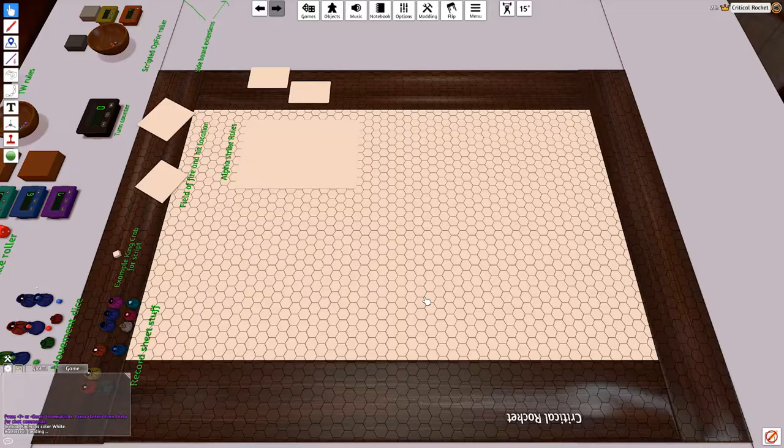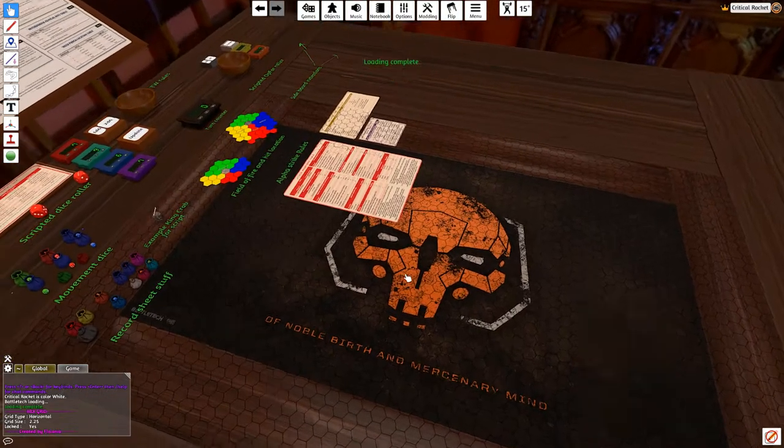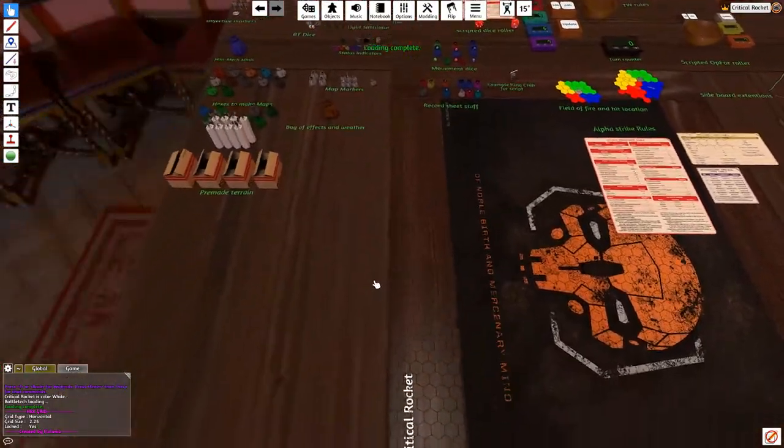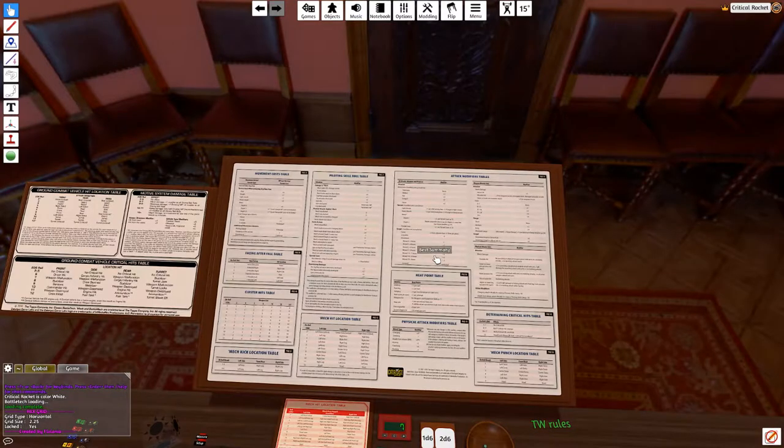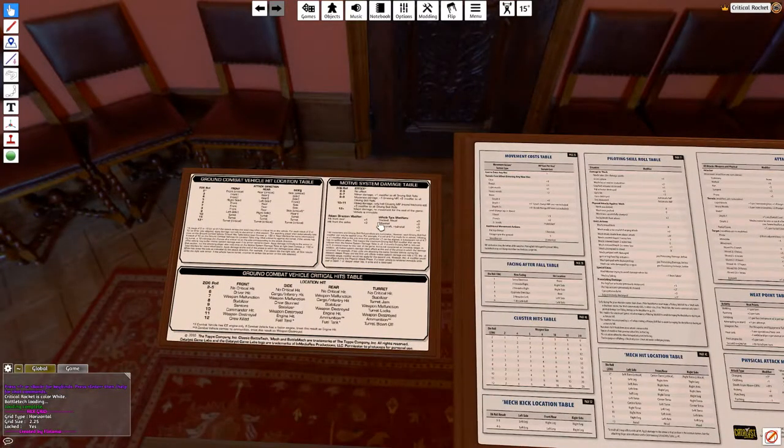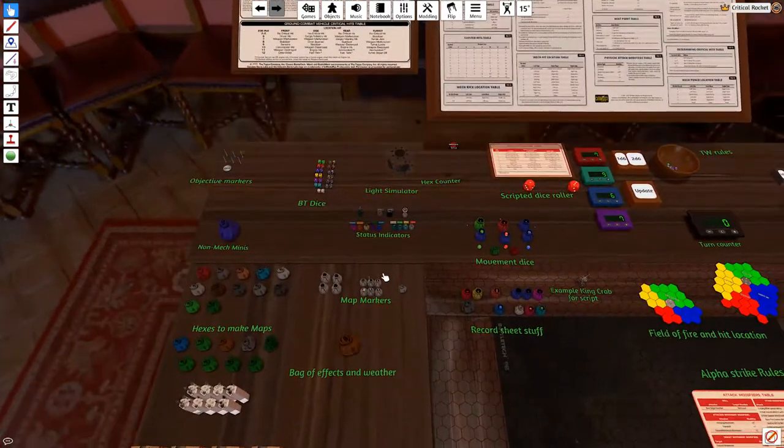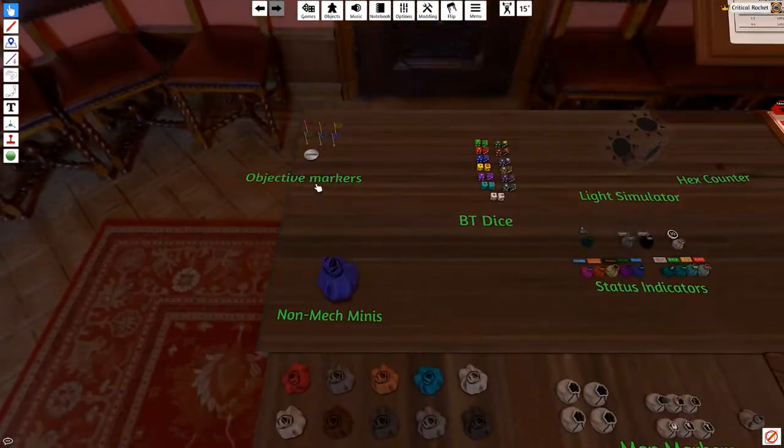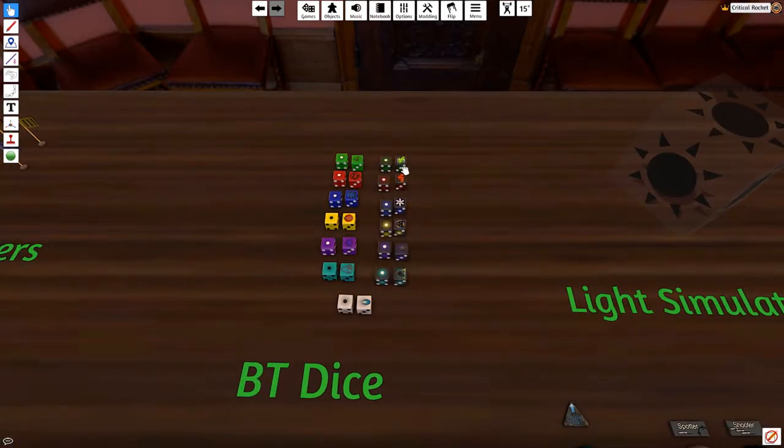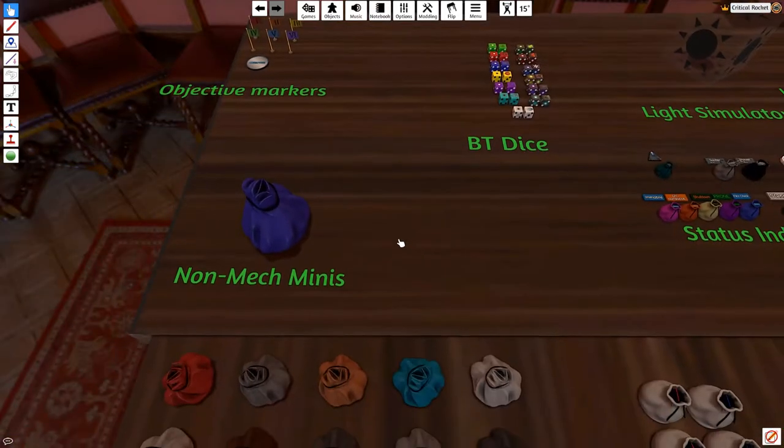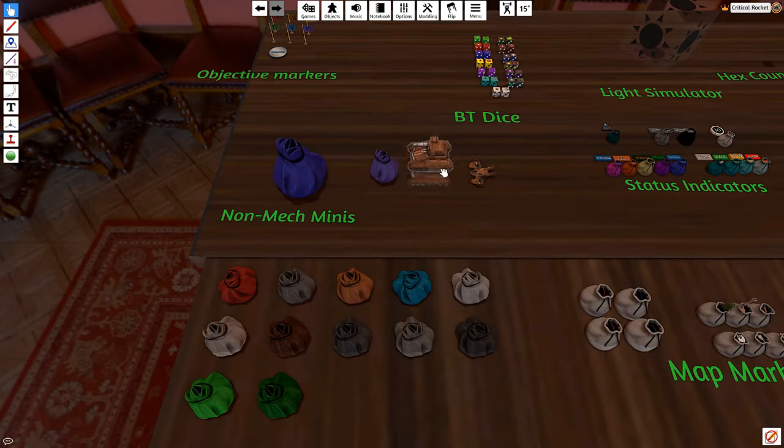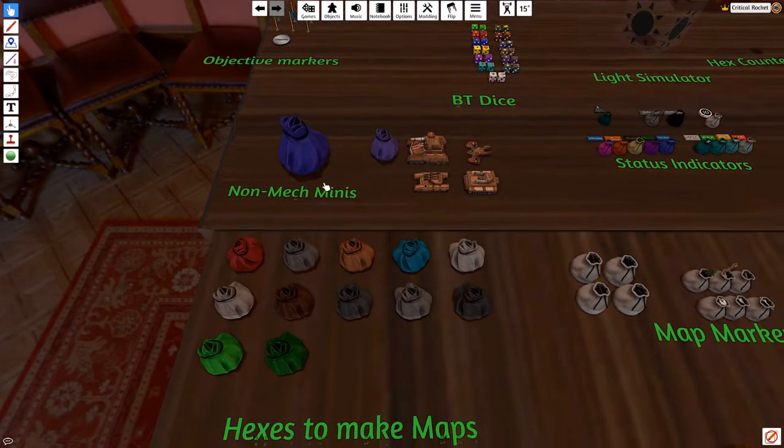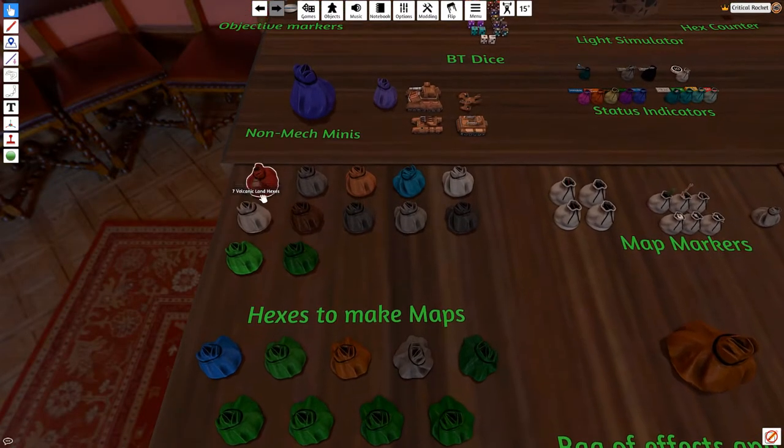And this is quite extensive, the amount of stuff you've got available to you here. So, the accessories will give you your reference sheets for the rules. You've got the vehicle, ground, motive system, hit location table, and criticals there. You can have all kinds of objective markers. There's the dice I was using in the video. There's clan versions as well, if you want. There's 17 non-mech minis that we can pull out here, like House Davion vehicles, you know, different tanks and the like. So, you've got a few little vehicles in there.